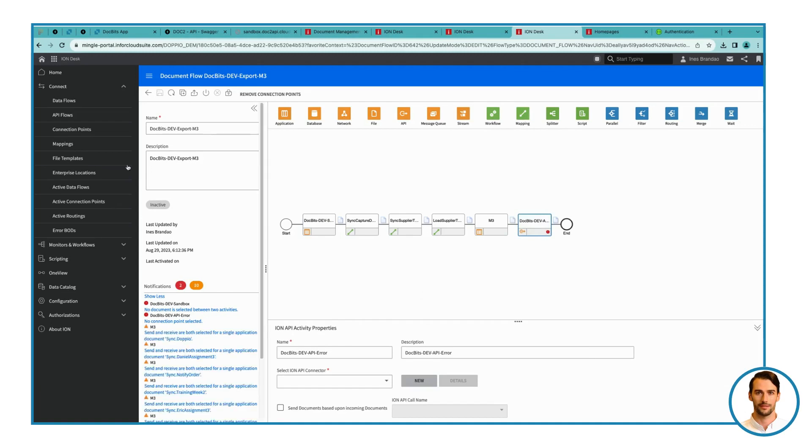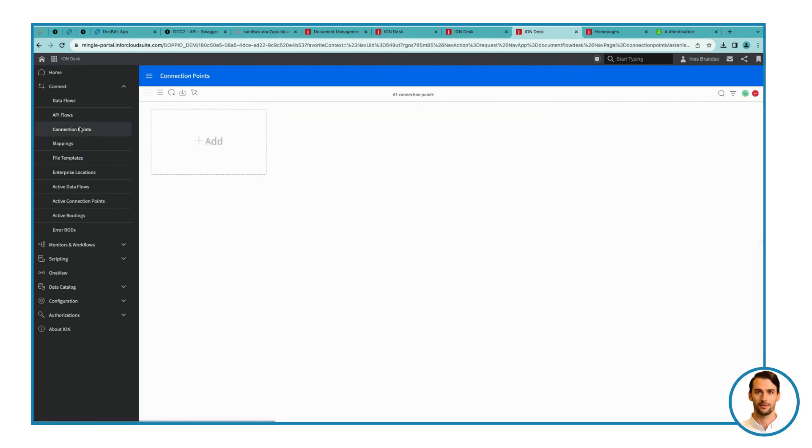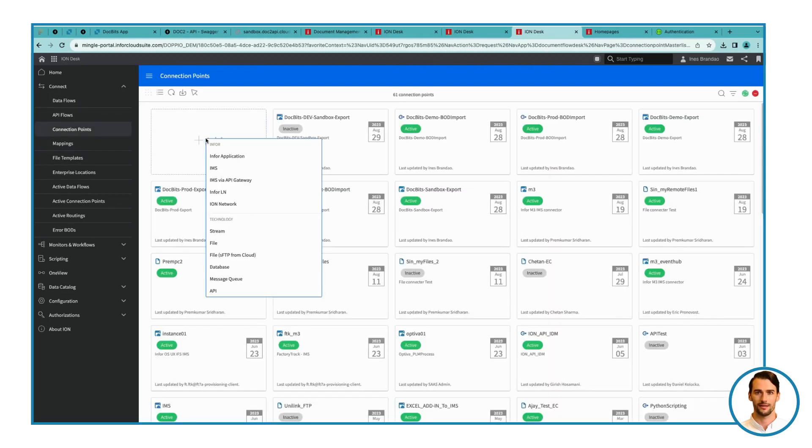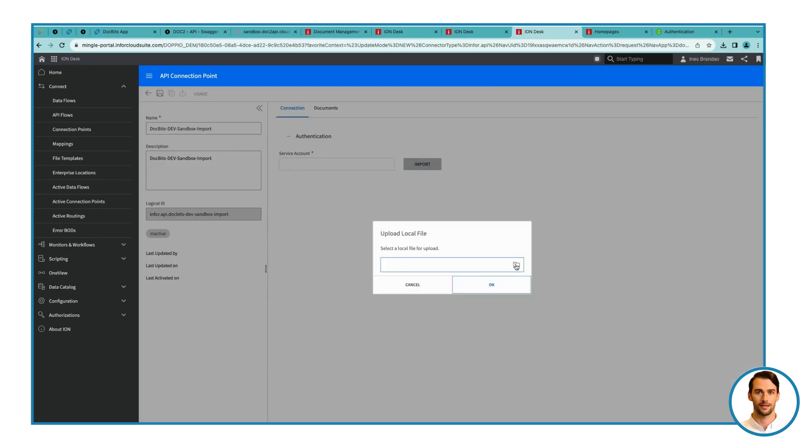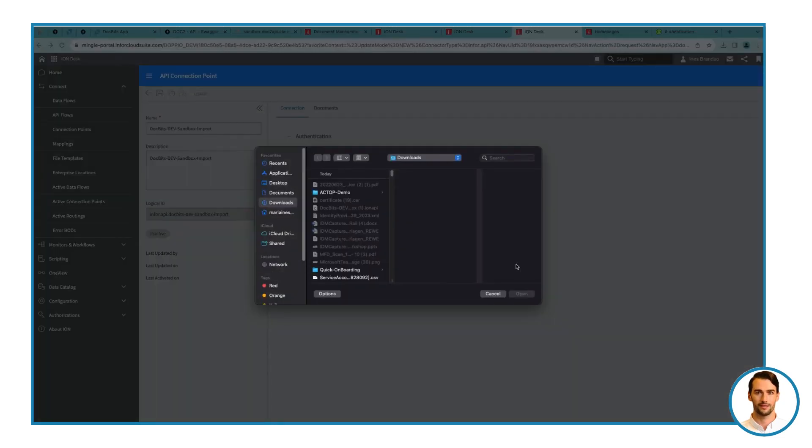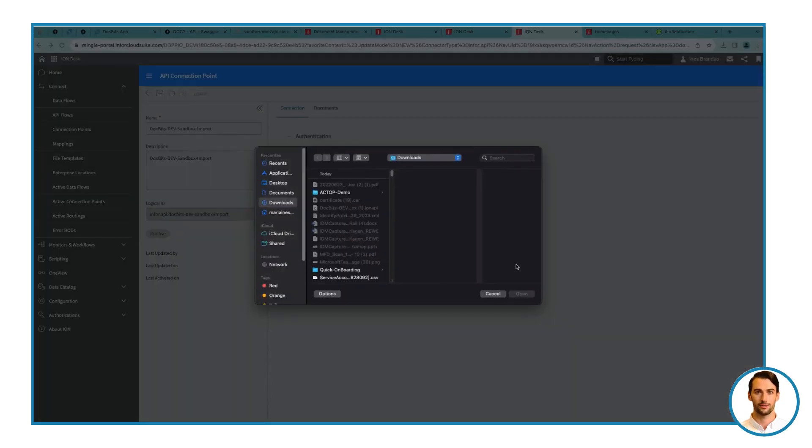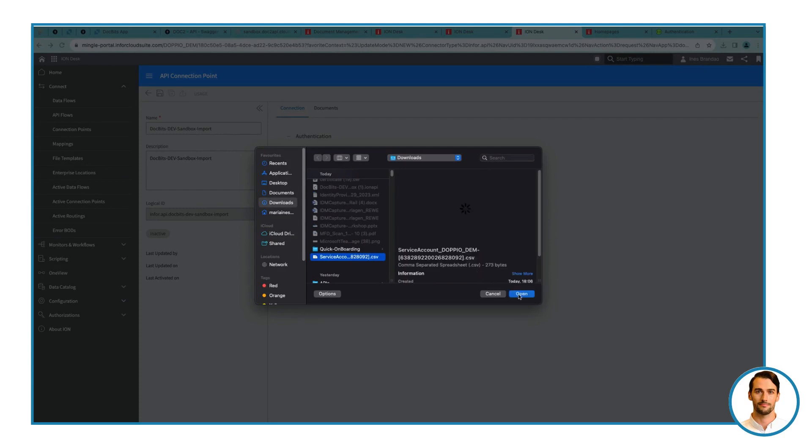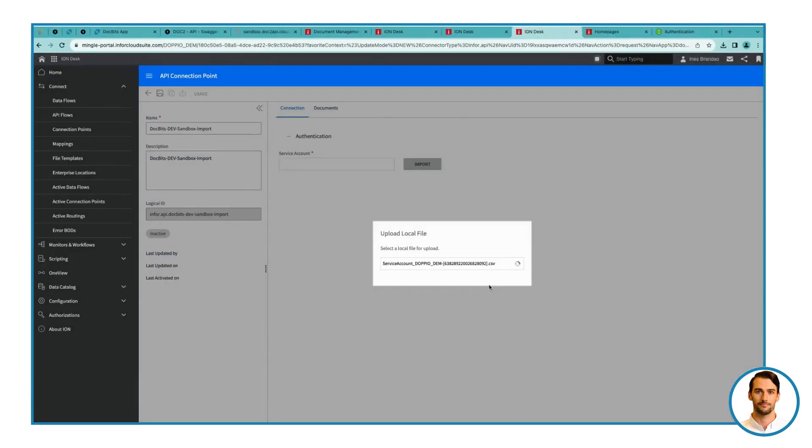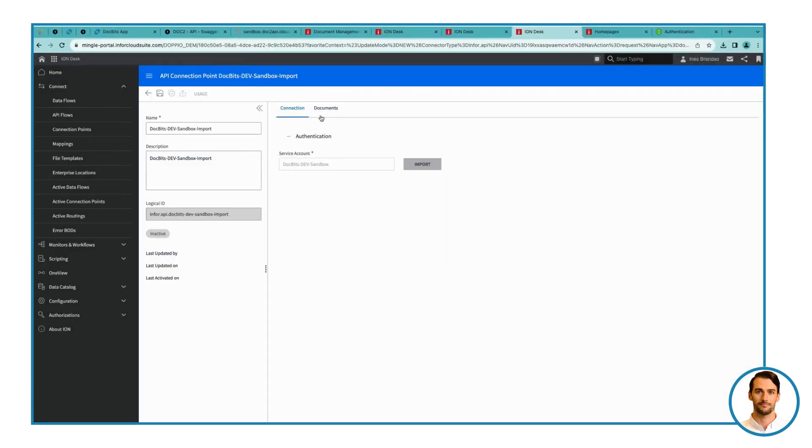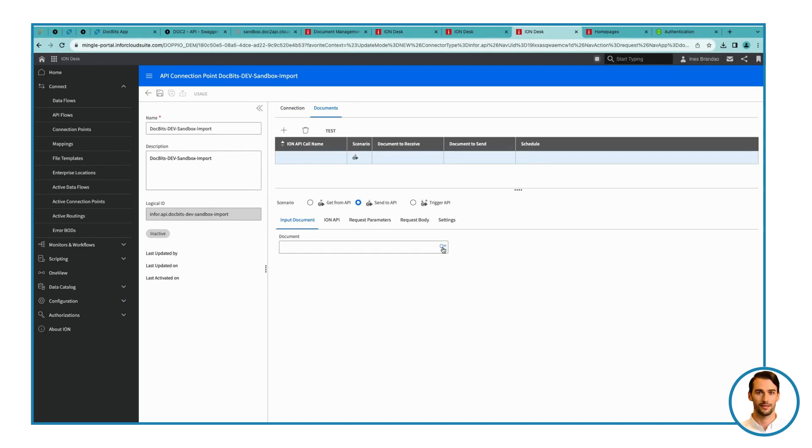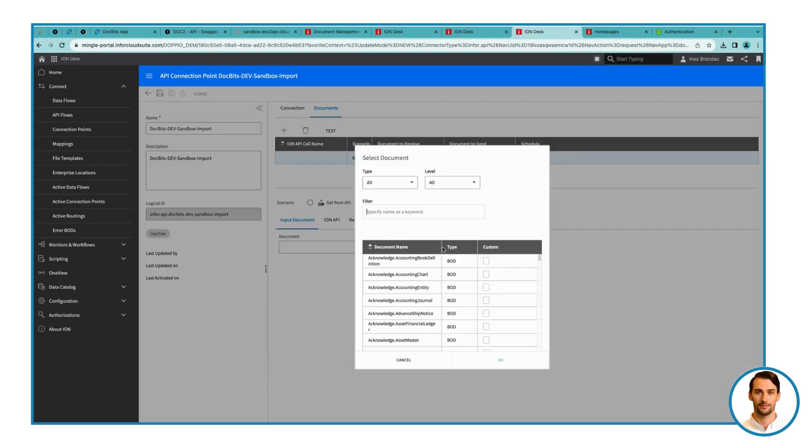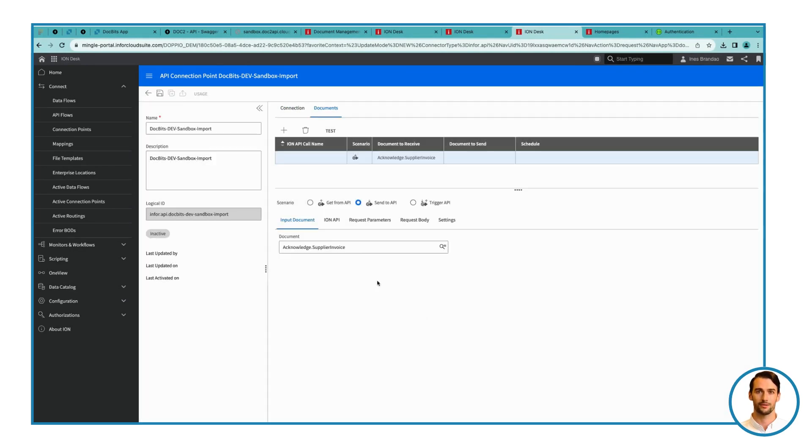Step 9. Configure Request Body Format. Upload the file, choose Acknowledge Supplier Invoice for Documents, and select the ION API. Pick an appropriate name for the ION API operation, like Acknowledge Supplier Invoice. Filter for ACK to find the relevant API, specifically ACK Supplier Invoice BOD.